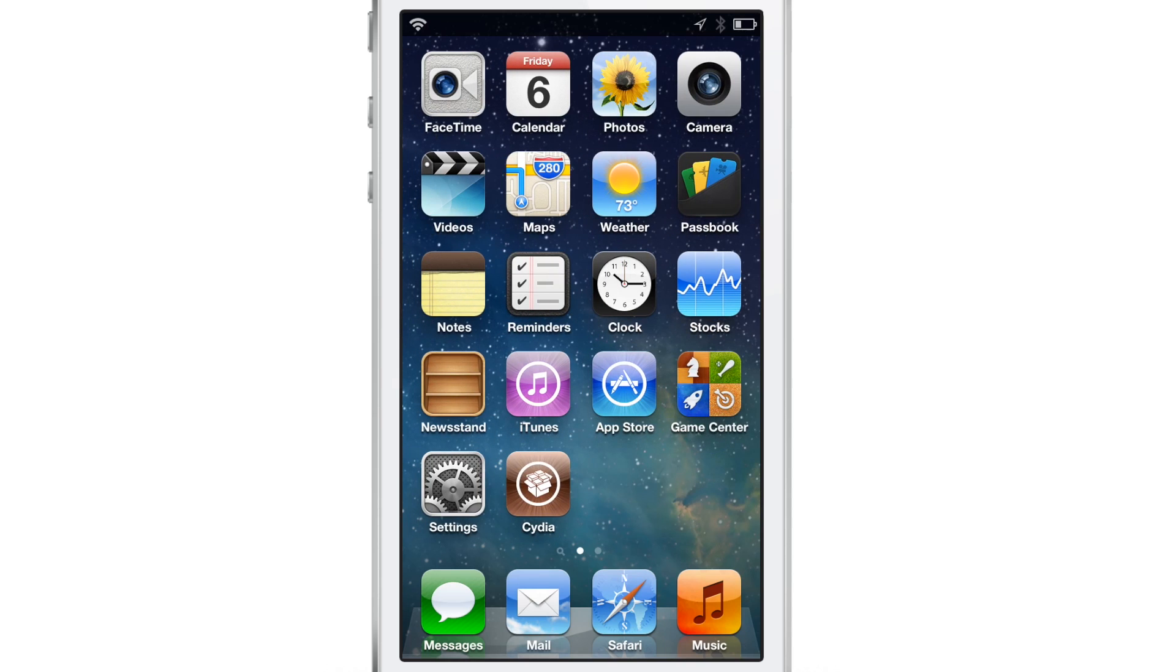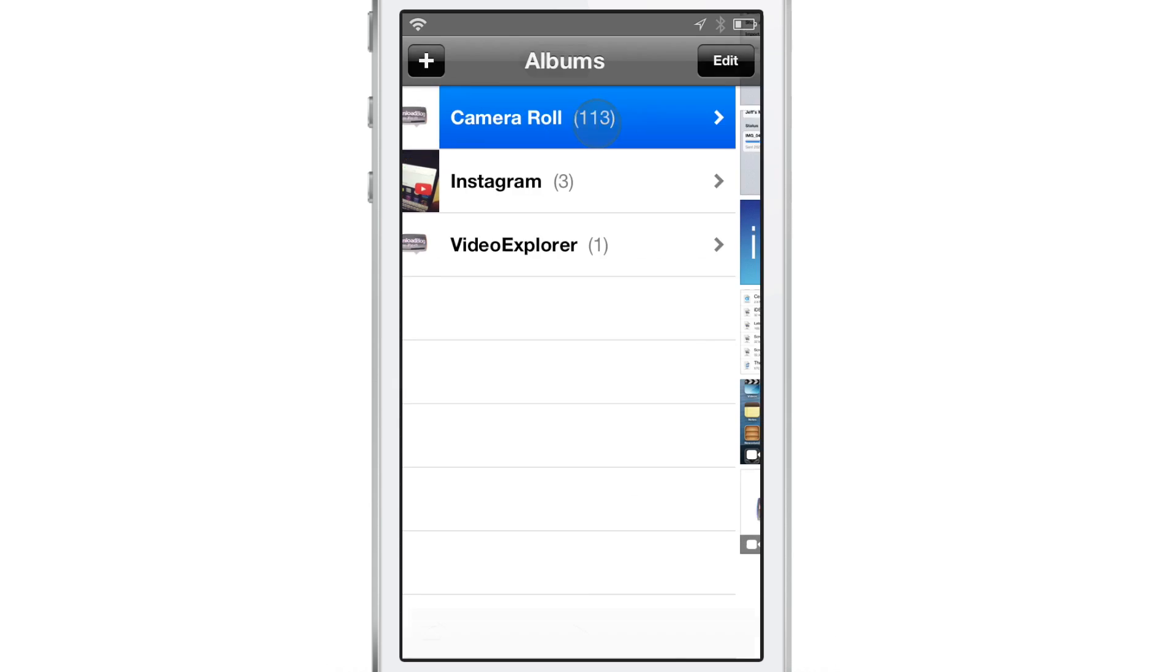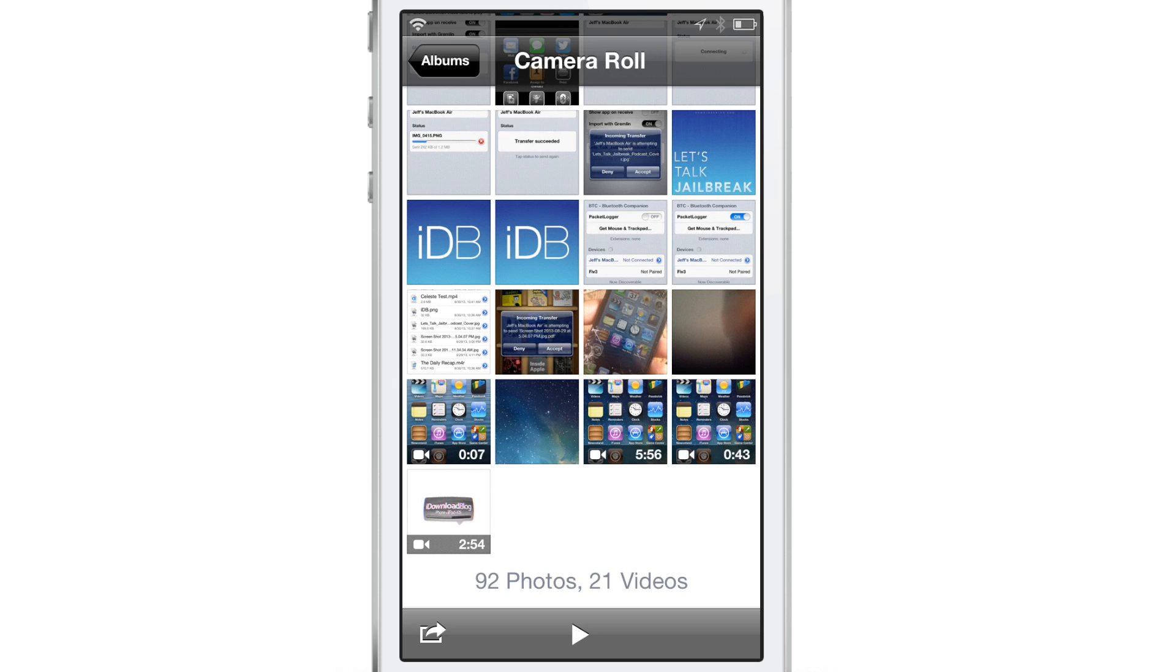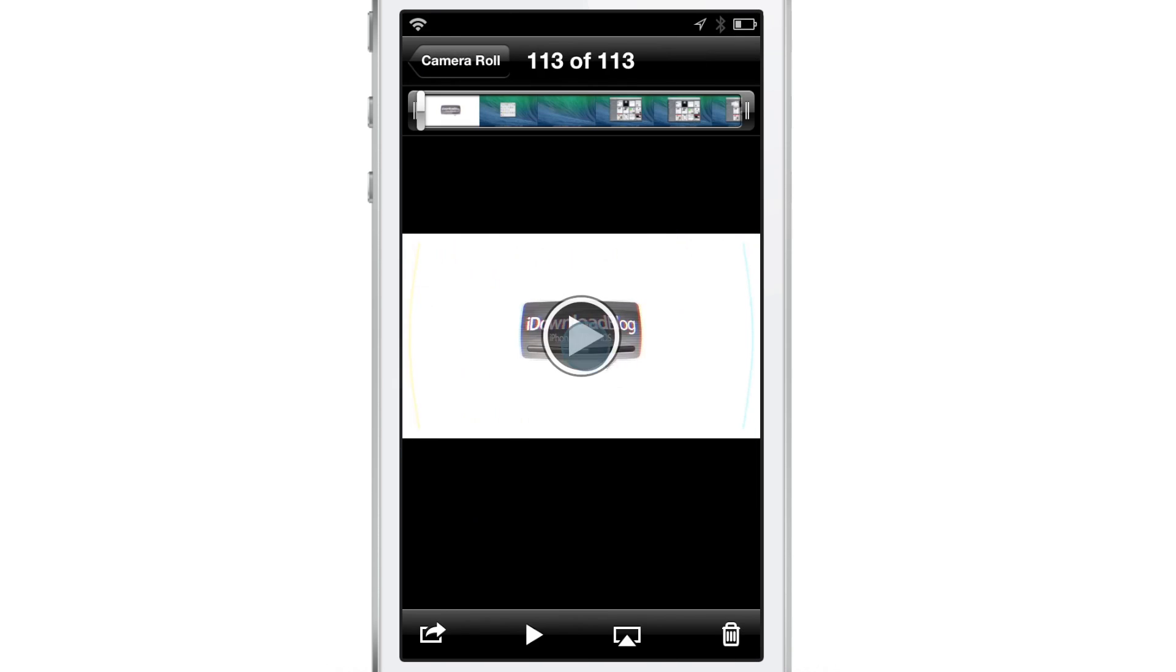So it's in my camera roll now. I'll open up the photos app and I'll go to camera roll and I'll tap that video there. And there it is, folks.